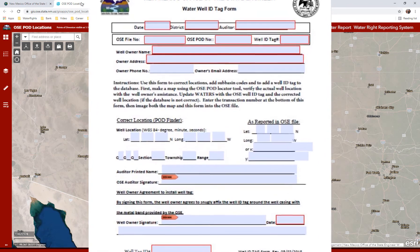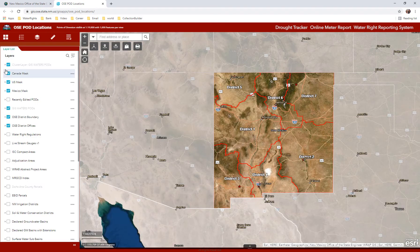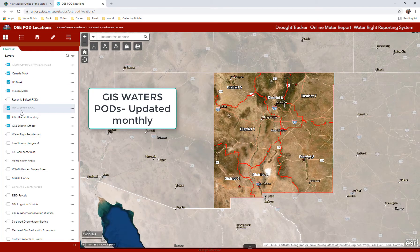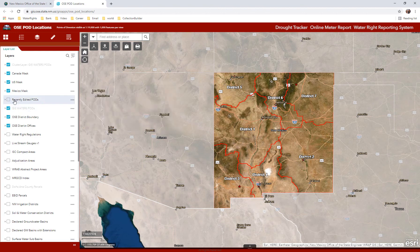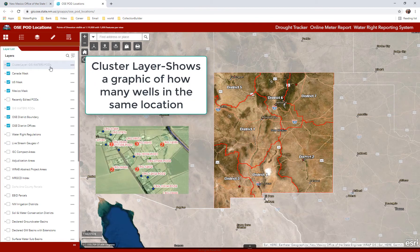There are three pod layers in the map. The first one is the GIS Waters Pods, which shows all pod locations that fall within the state boundary, but is only updated monthly. The second one is Recently Edited Pods — pod locations that have either been created or edited within the last month. The third one is the Cluster Layer of GIS Pods, which shows wells described by the same quarter of a section, mapping a number in a bubble showing how many wells are stacked upon one another at that location.